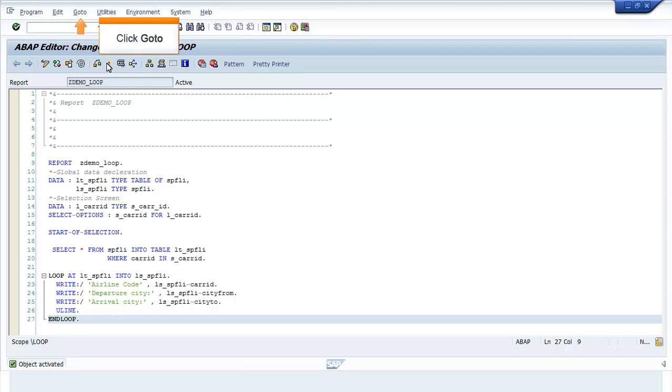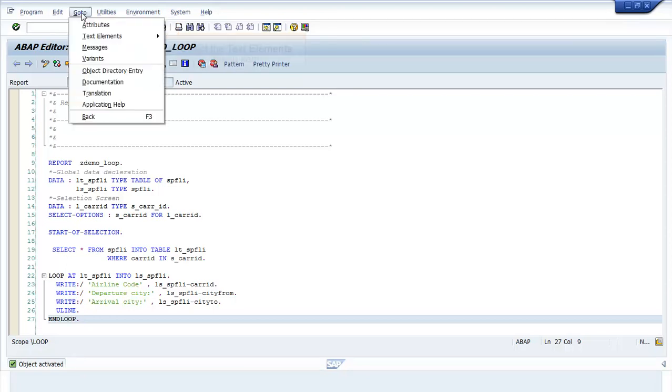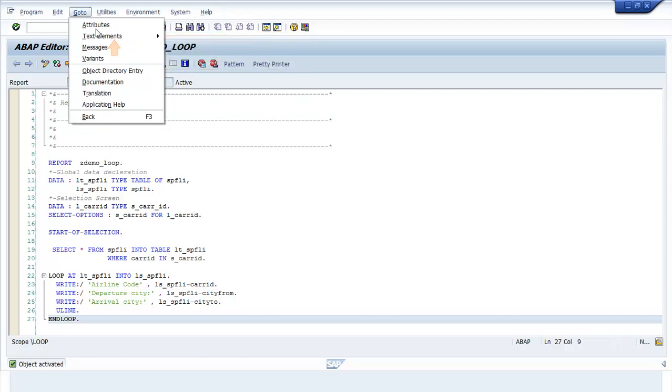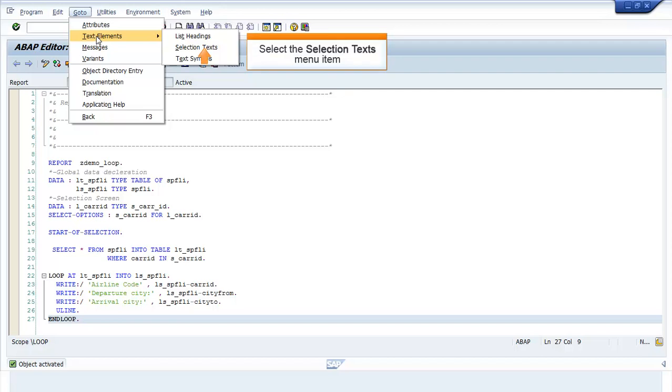Click Go To. Select Text Elements menu item. Select Selection Text menu item.